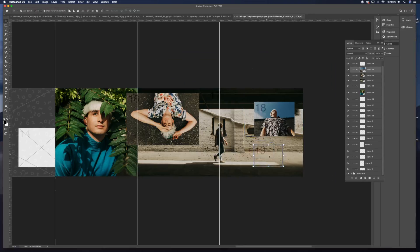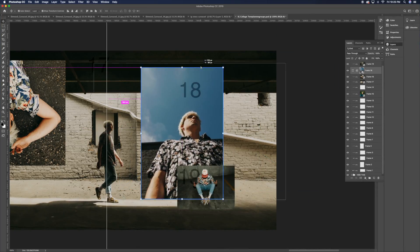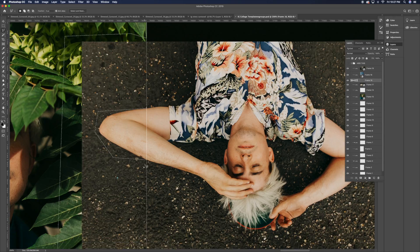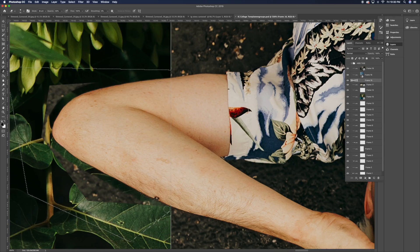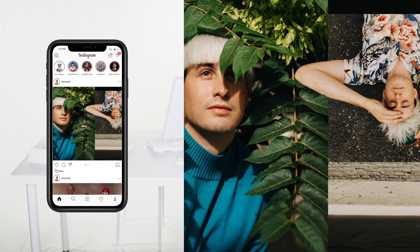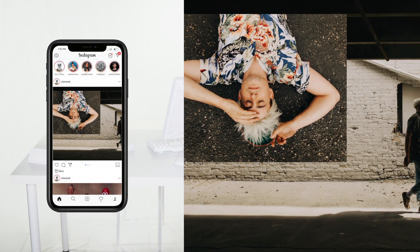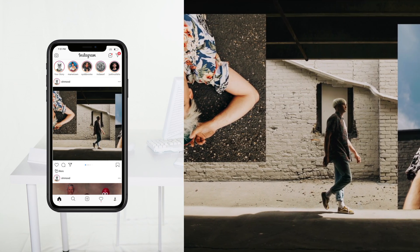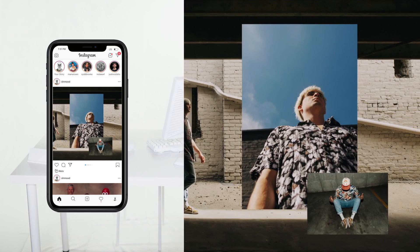What up guys, so today I'm gonna show you how to make this Instagram layout where it's like a collage, and then you can put it on a carousel so it slides nicely — so cool.